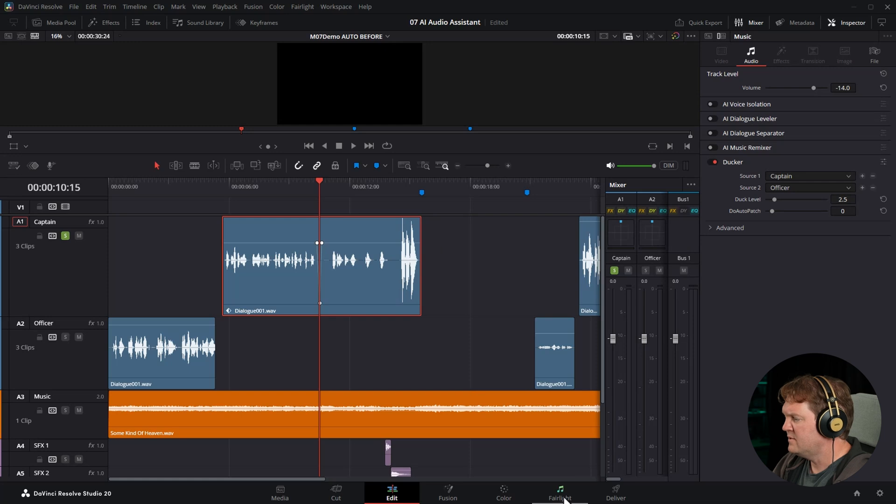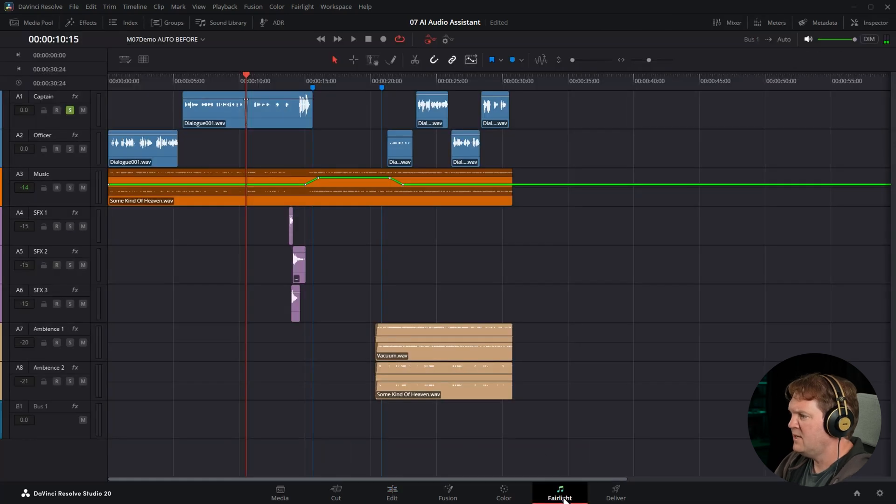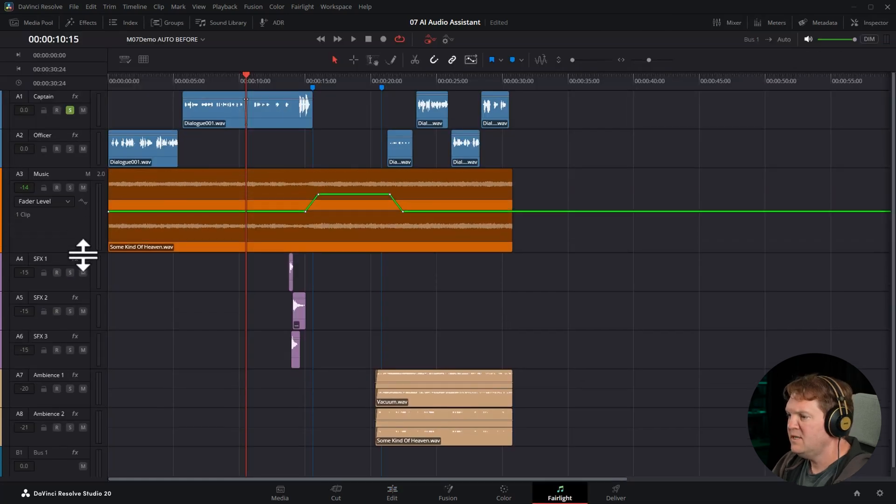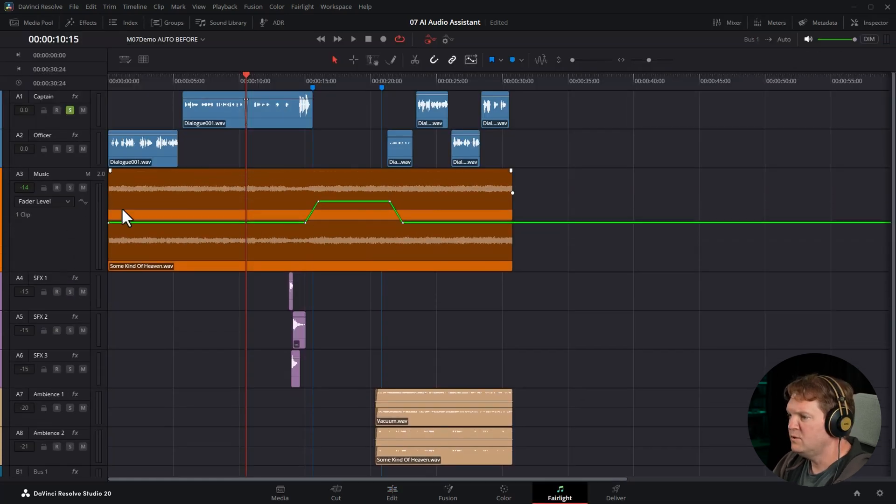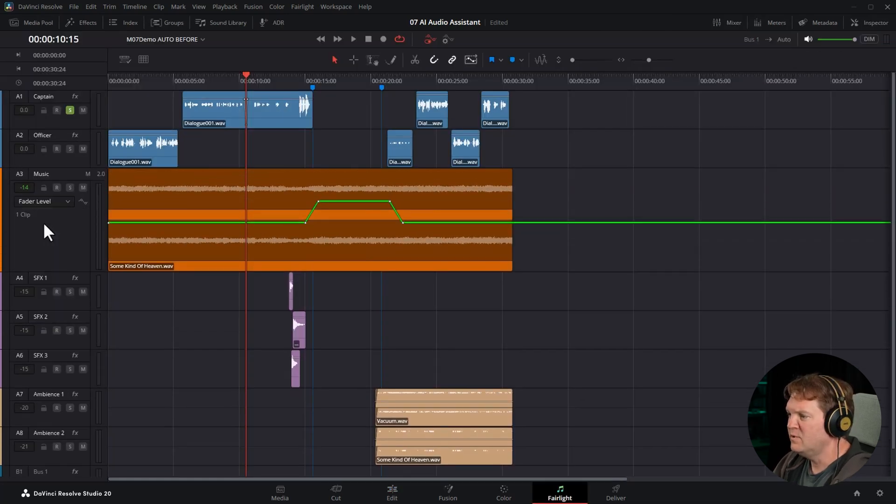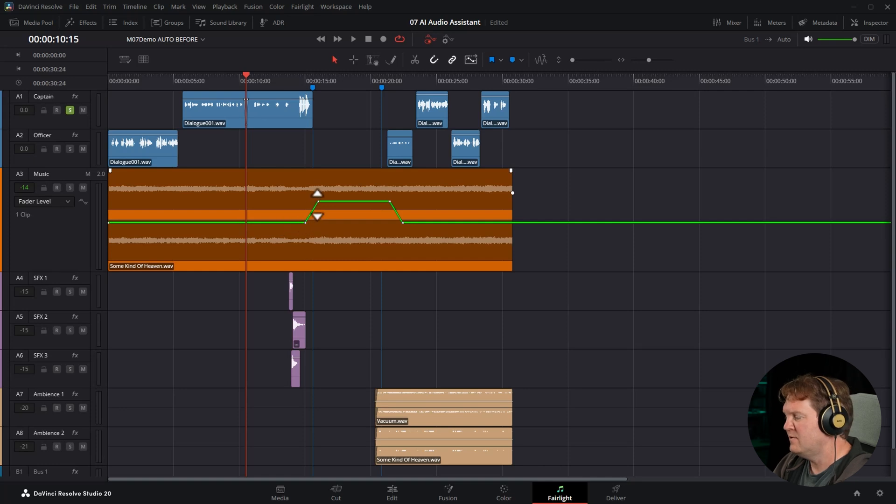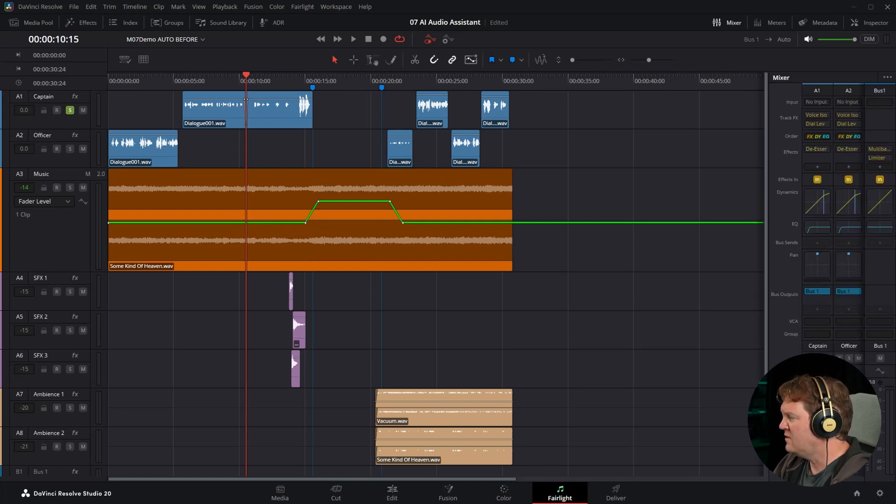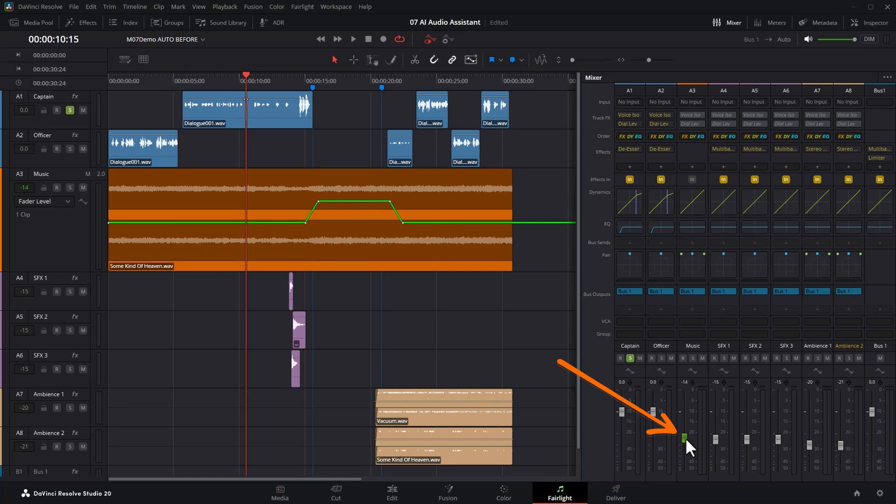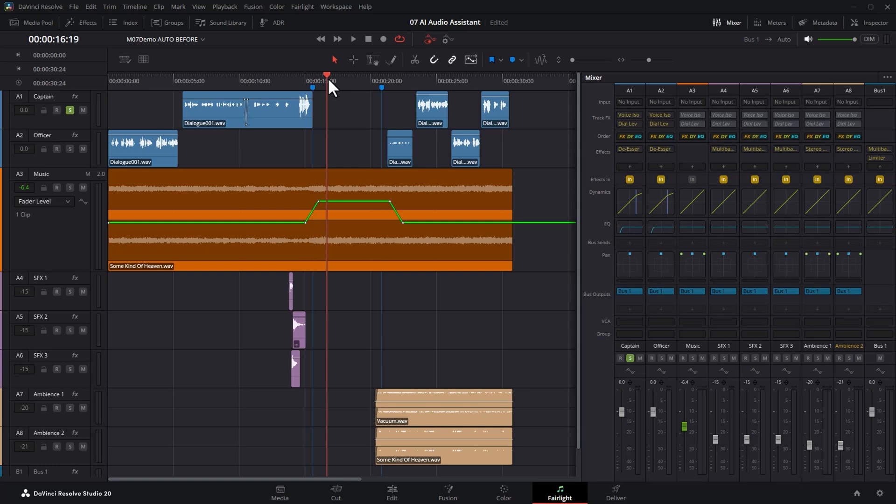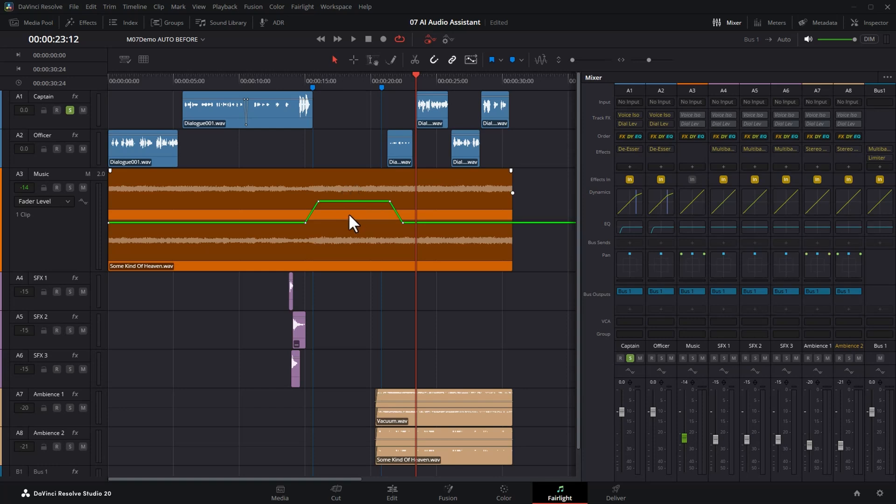Another thing it's done, if I come over to the Fairlight page, is you can see on this music track for the fader level, it's actually increasing the level of the music here, the value of the fader. That's why this fader is green, because the fader has been automated over time. If I just scroll through this, watch the fader, it goes up there and then back down there. I didn't add this automation. This was added by the AI audio assistant, which is pretty cool.